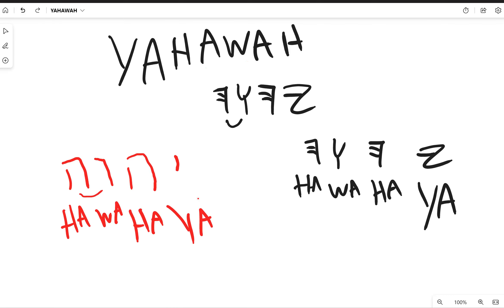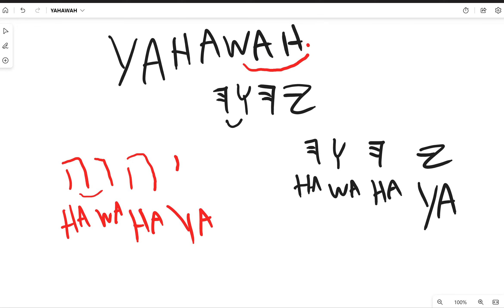At the end you don't have that ha, because this word or that character and this character is connected, so this a will drop off. It would just be Yahawah, it wouldn't be Yahawah-ha.